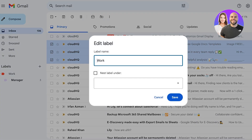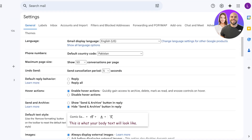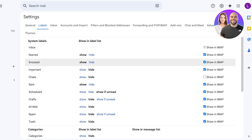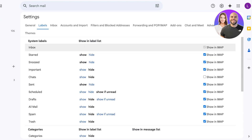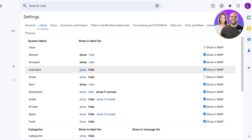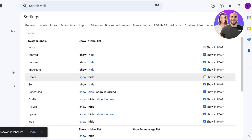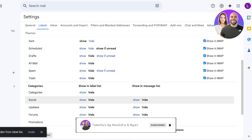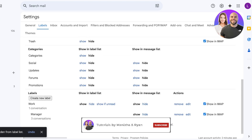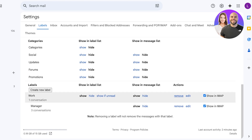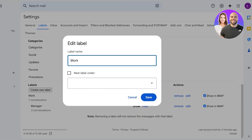For further customization, go to Settings, then 'See All Settings,' and click on the Labels tab. In Gmail's label settings, you can control how the label list is displayed — showing starred, important, or chats — and manage system categories like Social, Updates, Forums, and Promotions. You can also see your custom labels like Work and Manager here.